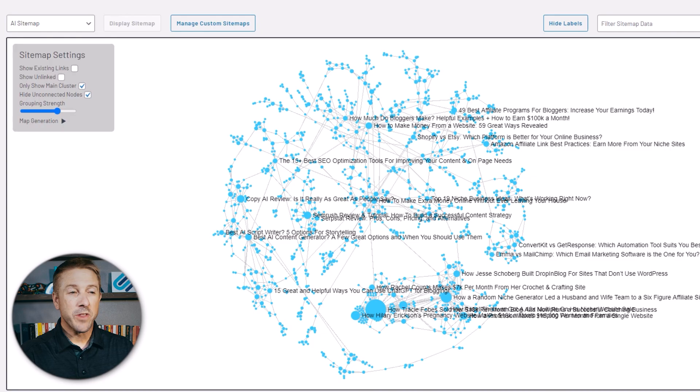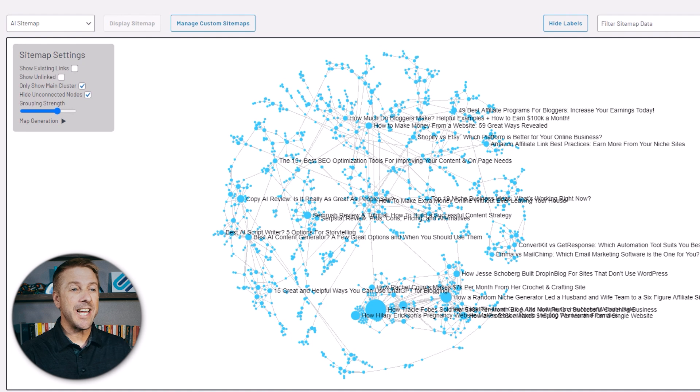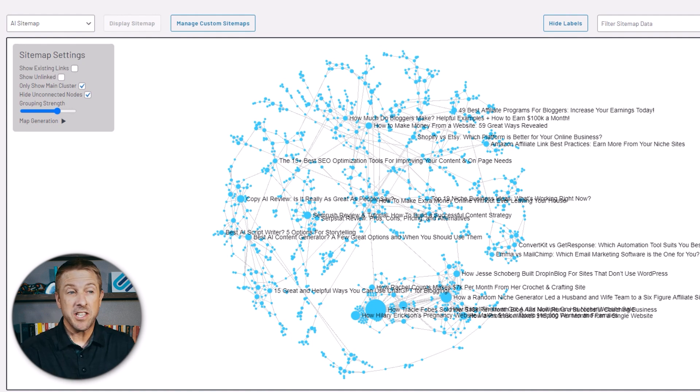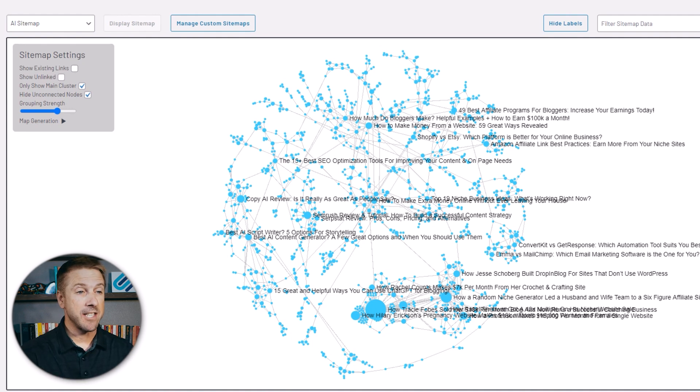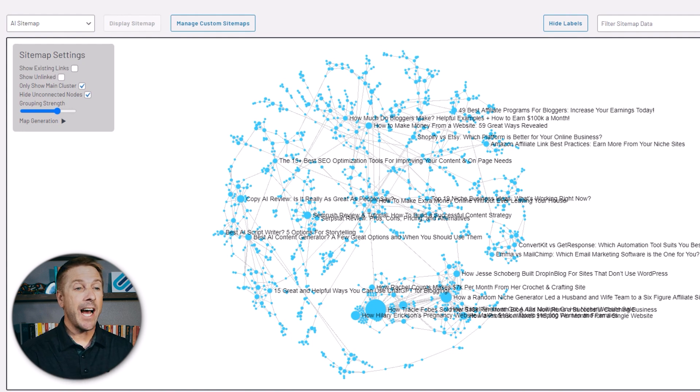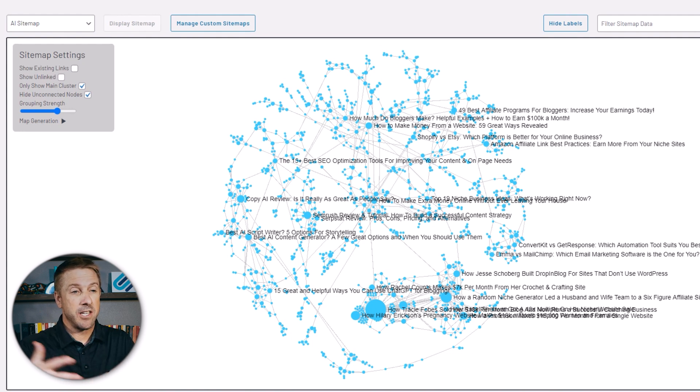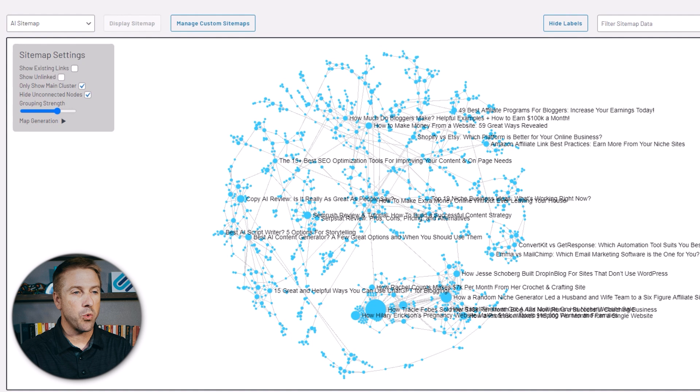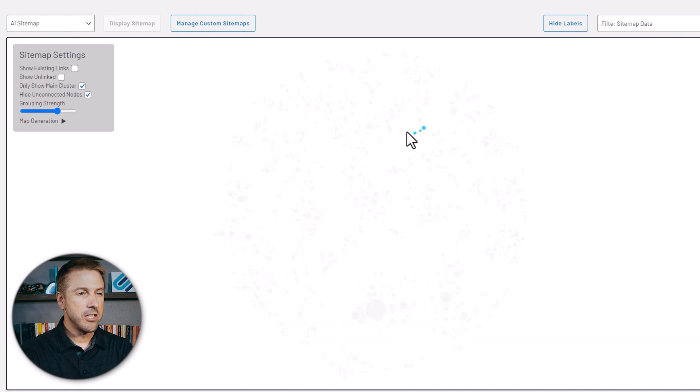Let's take a look at this visual topical cluster for one of my websites. This sitemap is 100% generated with AI. This shows all the topical clusters that AI believes belong together. This is not based on internal links. This is purely based on contextual relevancy that AI believes makes these connections between these different articles.